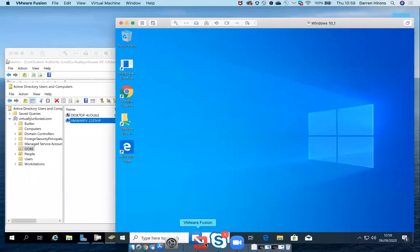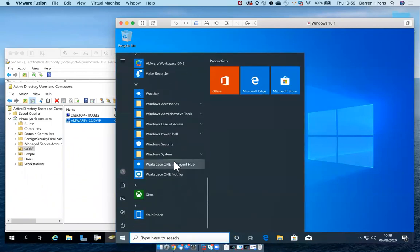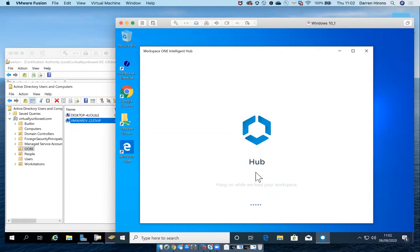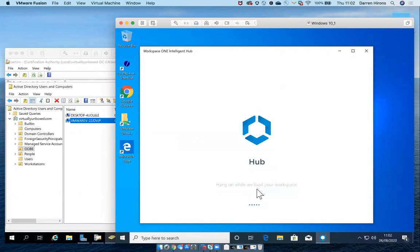So let's go ahead as the end user and let's try launching the Intelligent Hub. As part of the configuration of the Intelligent Hub, there are a couple of options which can be displayed to end users during launch. One of them, as you'll see here, is around the user experience, and the other one is around the privacy disclaimer. Both of these options can be enabled or disabled in the Workspace ONE UEM console.